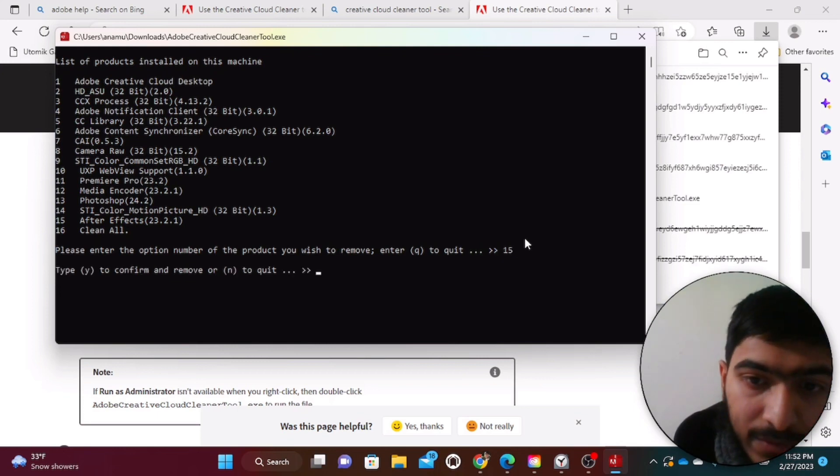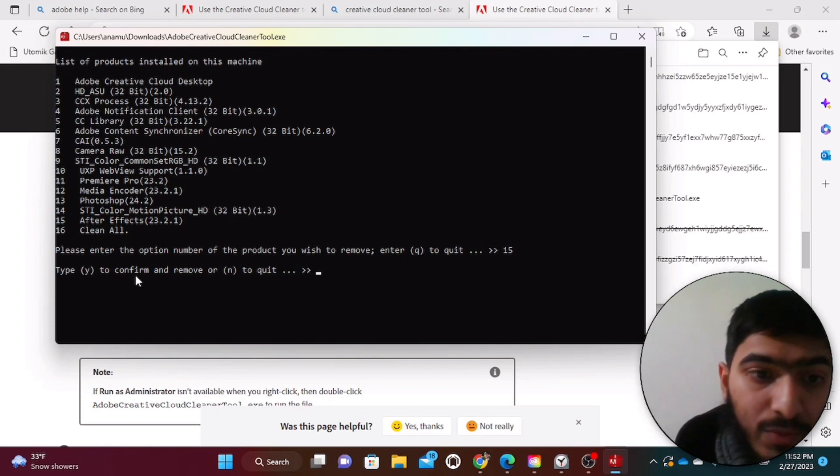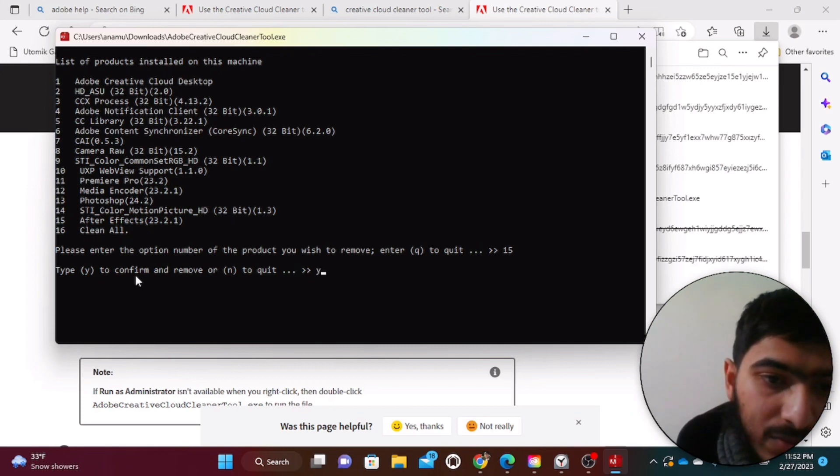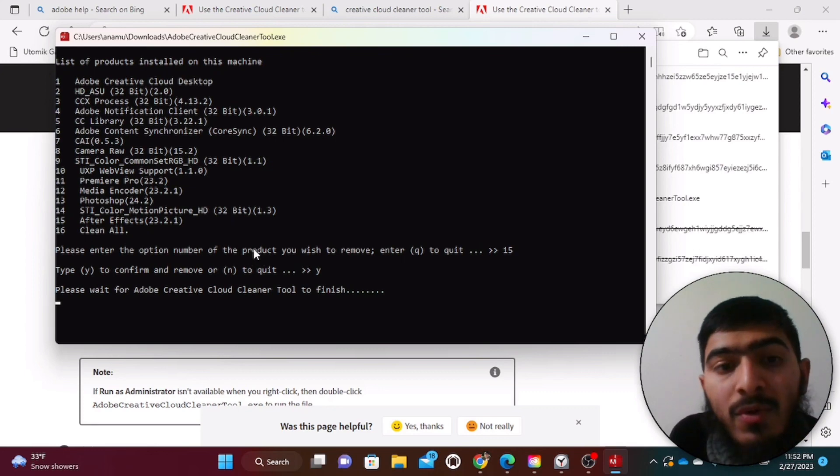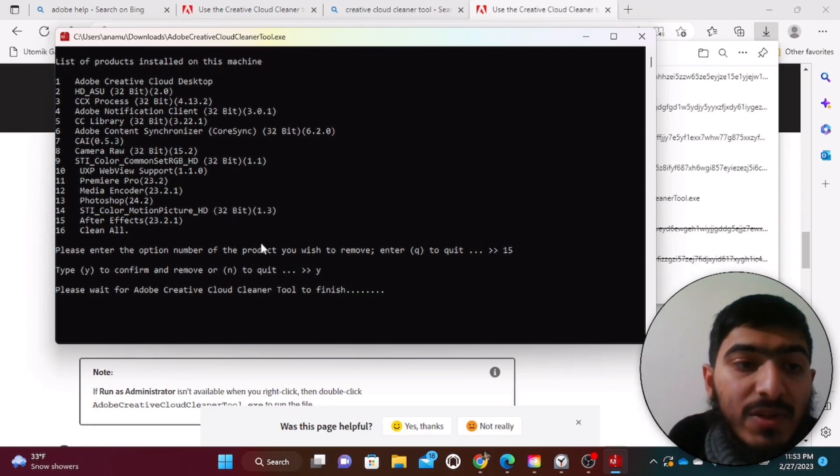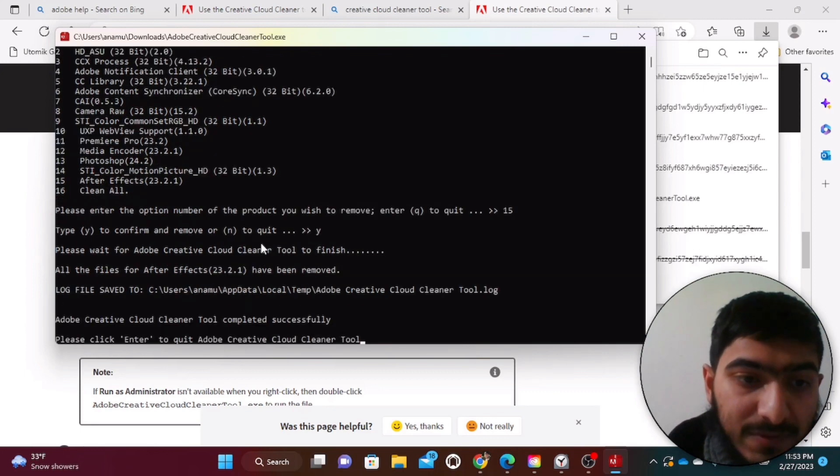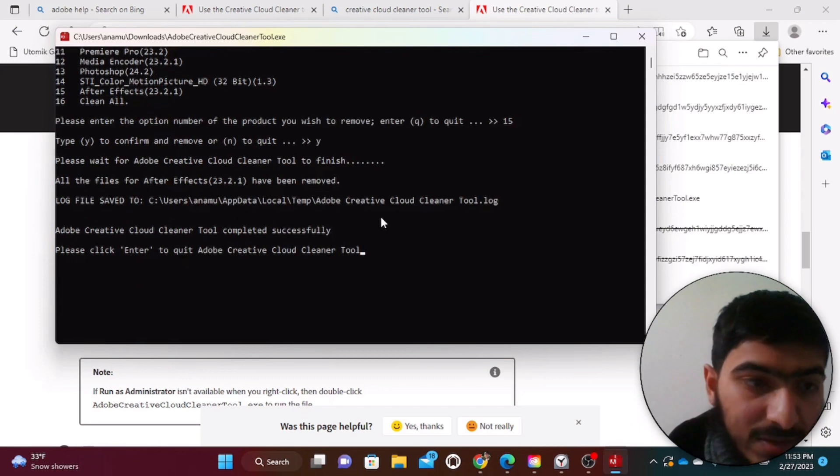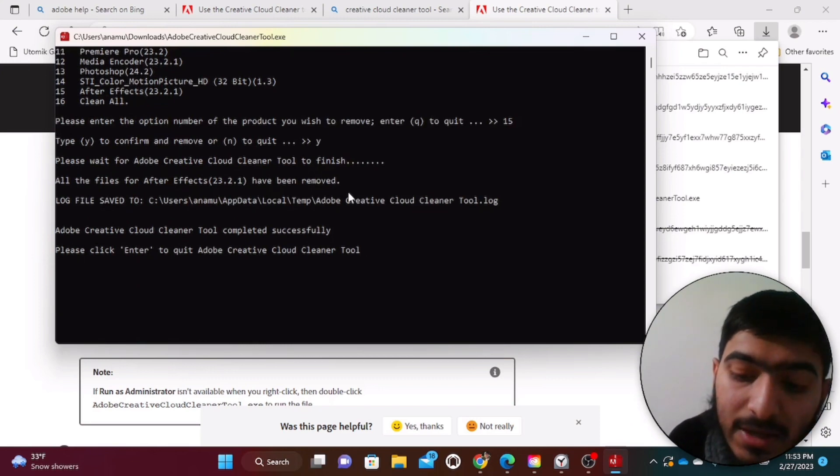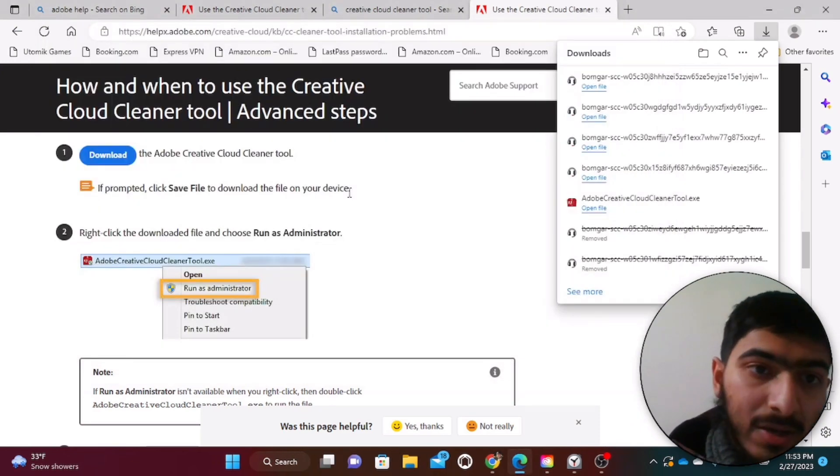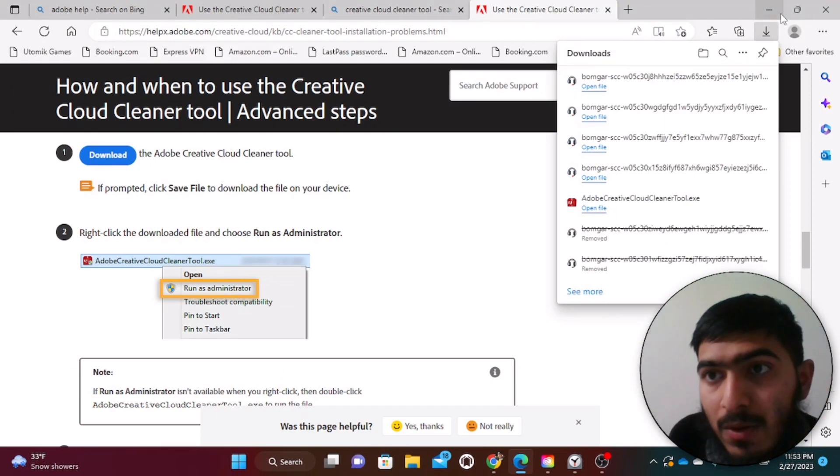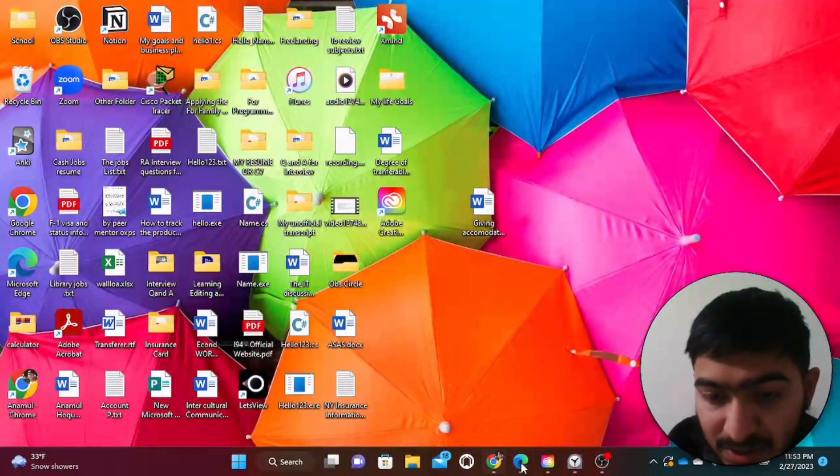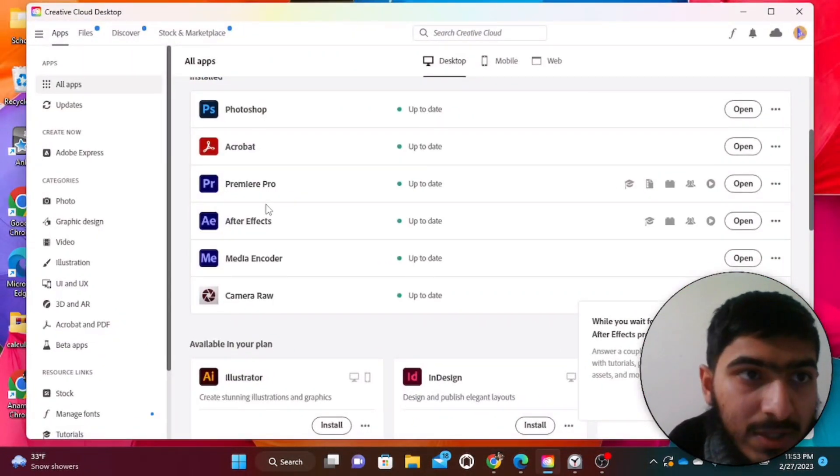And then click enter from your keyboard. And then again it will ask whether you want to confirm it again. So just click on Y and then again enter it. It will take some time for the system to remove the After Effects from the device. And once that is done, then just click on enter from your keyboard again in order to get out from this particular application. Once this step is done, we need to come back to our Creative Cloud directly.